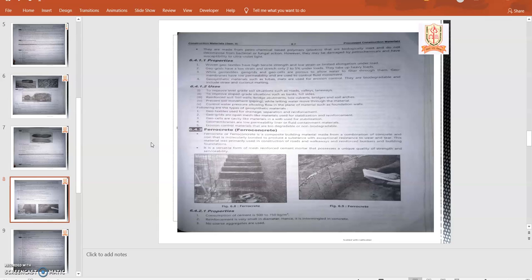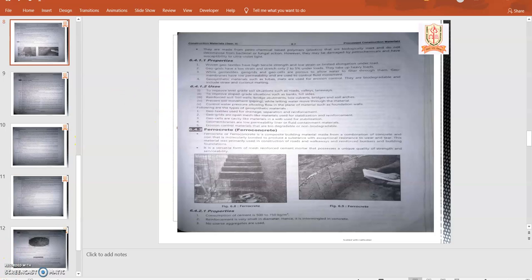Ferrocrete: this is a new technique introduced. Ferrocrete or ferroconcrete is a composite material. Ferrocrete concrete is a composite building material made up of combination of concrete and iron that is molecularly bonded to produce a substance with exceptional resistance to wear and tear. This material was primarily used for construction of roads, walkways, reinforced bunkers, and building foundations.